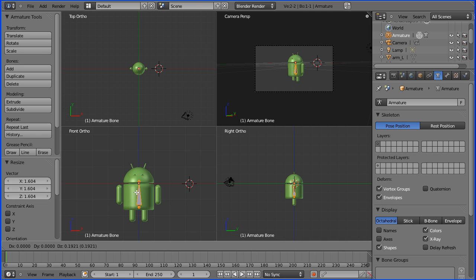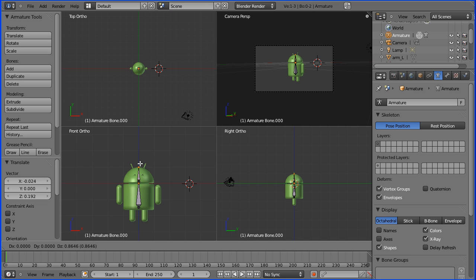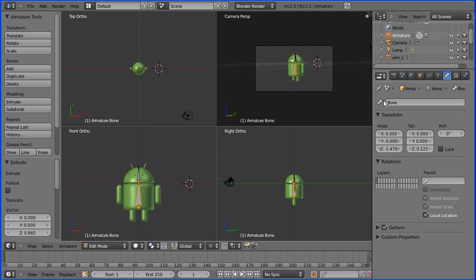G to grab. The new bone will come from the tail of the previous bone and it'll pivot at that point. So I want the tail of the bone to be just at the base of the head. E to extrude and drag the mouse. It creates a new bone that is a child of the previous bone and connected to it. As you go along it's a good idea to name your bones. I'll name this bone 'back'.